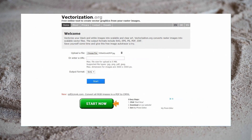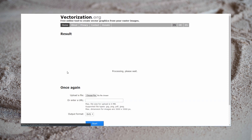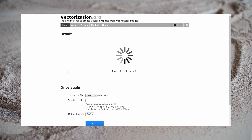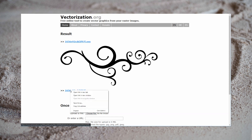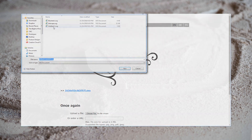Finally, there are some web-based options. Here I have loaded vectorization.org. I've already selected the file I want to upload, and I've left the default of exporting as an SVG file. In a matter of seconds, it has converted that graphic. Having a clean input graphic really helps this process. We'll go ahead and save the resulting SVG.